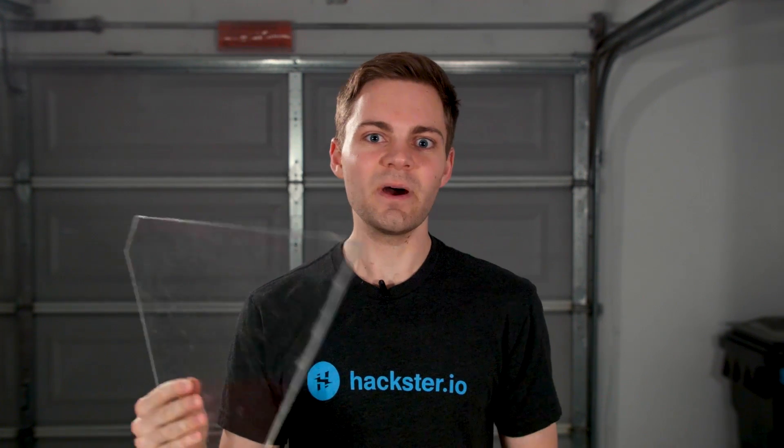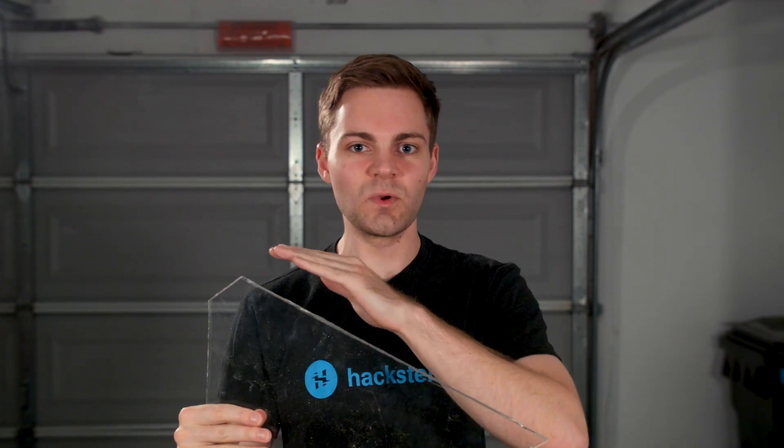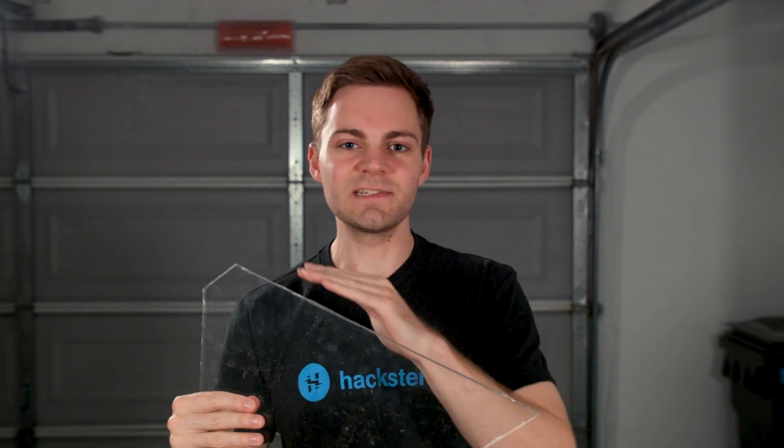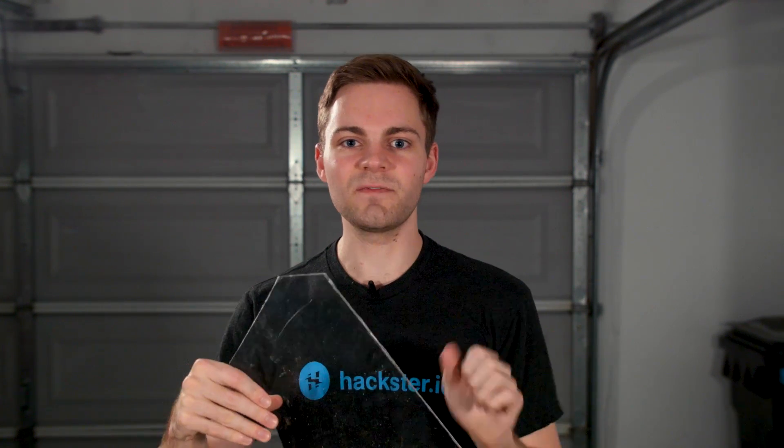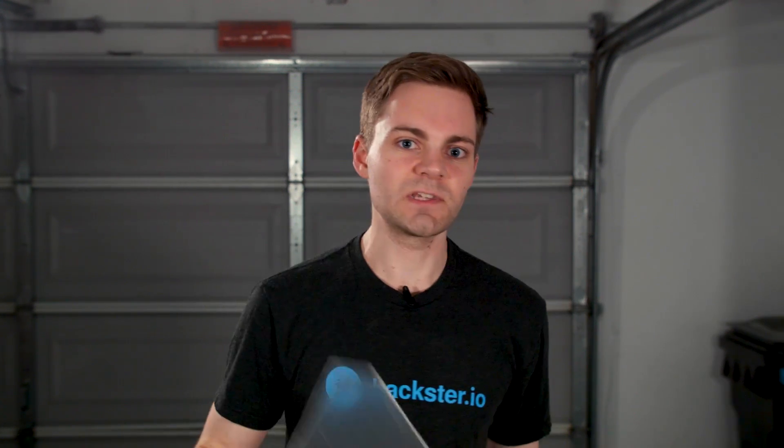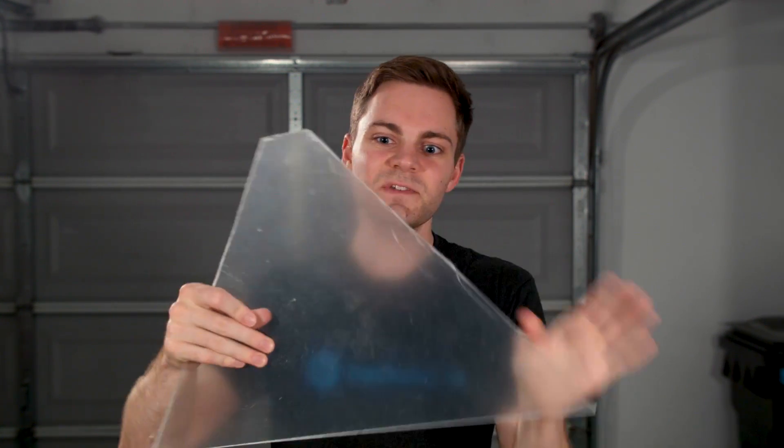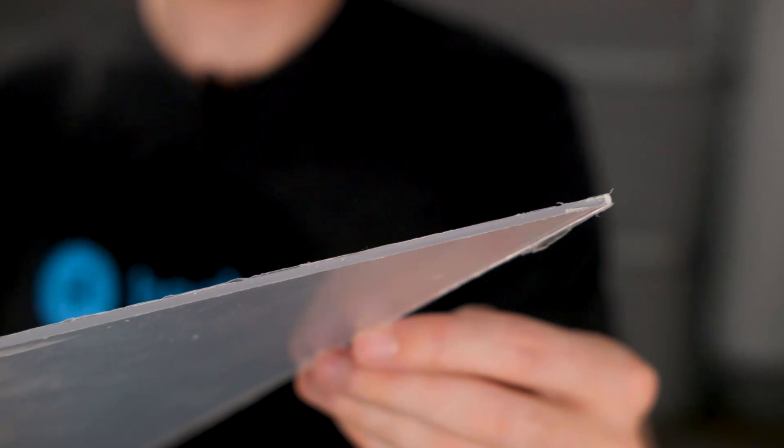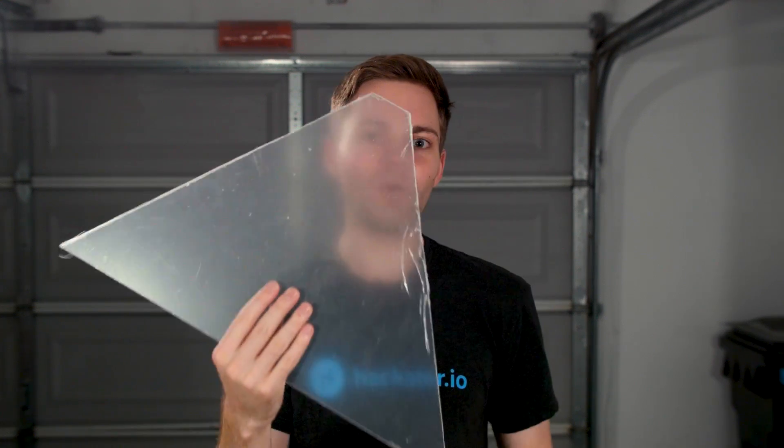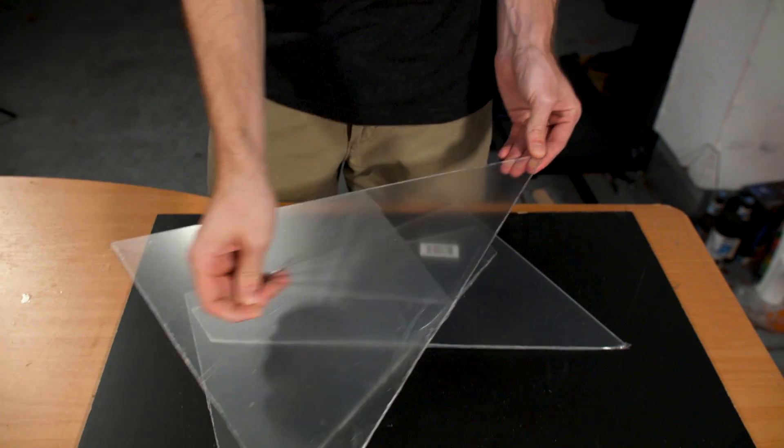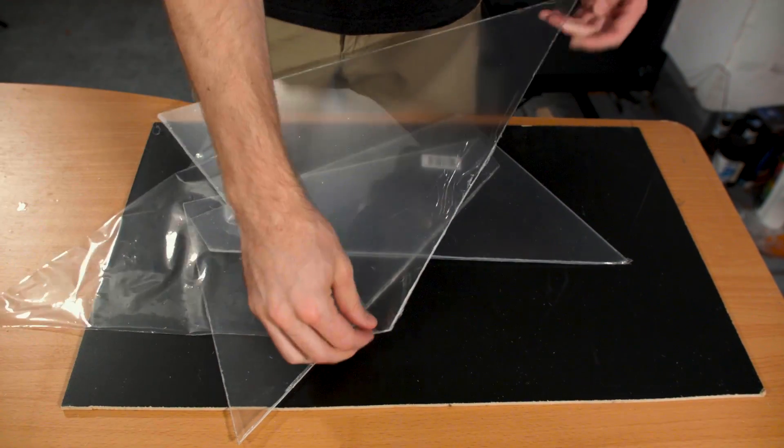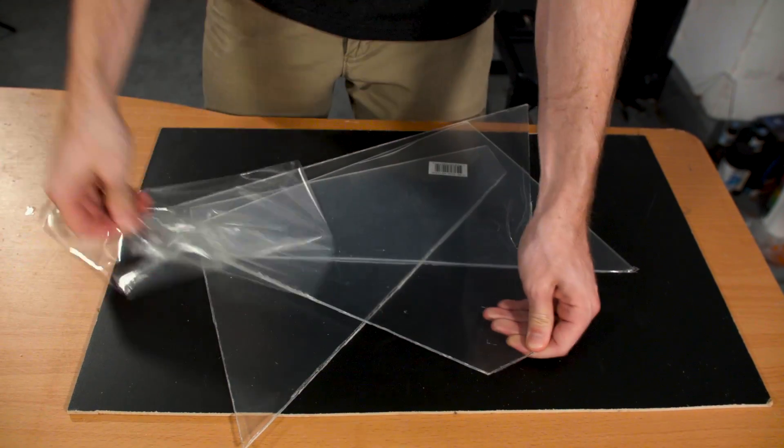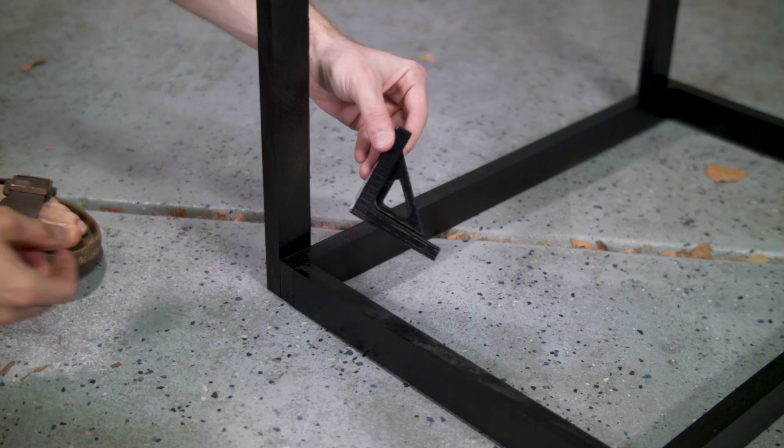We originally started out by trying to cut this really thick piece of acrylic, but it ended up being too thick because we weren't able to easily score and snap off the sides of this piece. So we decided to use some of this thinner stuff, and when we got it, it wasn't very rigid, but now that we cut it, we think it's rigid enough to hold up its weight on the hologram. I removed all the plastic wrap from the acrylic sheet, which is always super satisfying, and then I started assembling the structure.